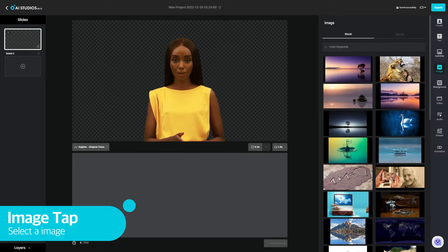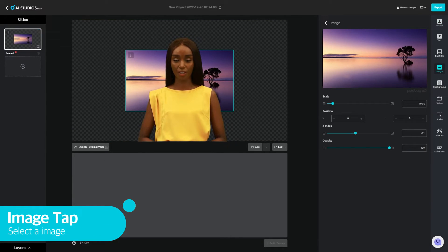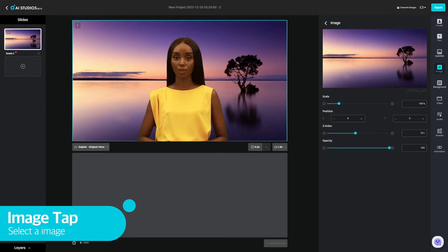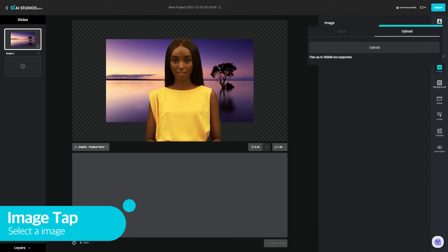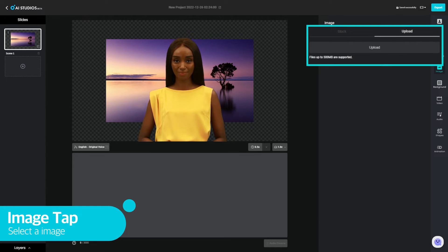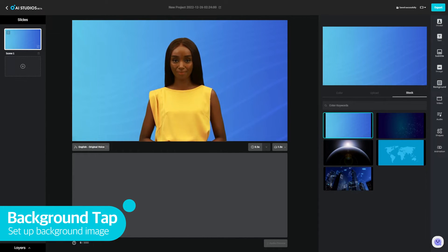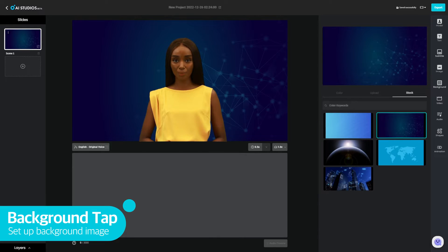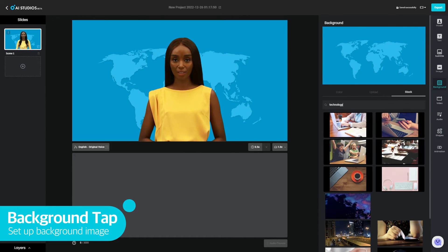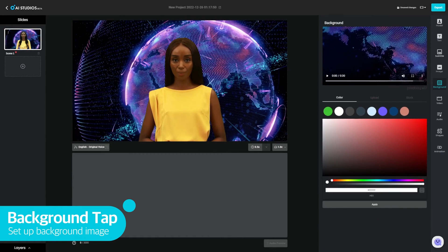You can also add images to your video. You can choose from the stock images we have for you, or you can simply upload the images you want using this tab here. If you would like to change the background image, you can do it here. You can choose from the prepared templates, choose from the stock images, and you can also upload other backgrounds of your choice.